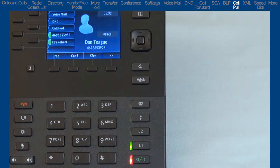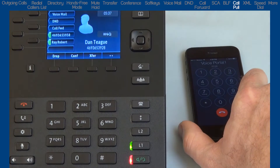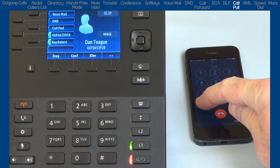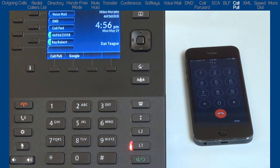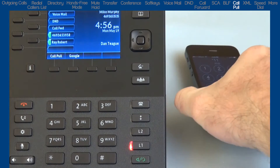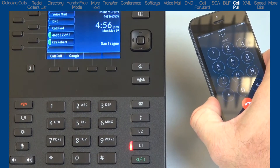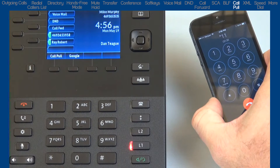For example, if you're on a call on your 6867i desk phone and need to leave your desk and would like to continue the phone call on your mobile phone, you would activate the Call Pull feature. This would automatically and seamlessly switch the call from your 6867i desk phone to your mobile phone.